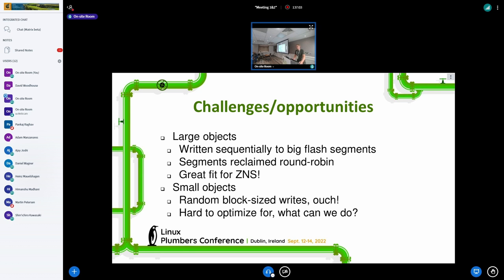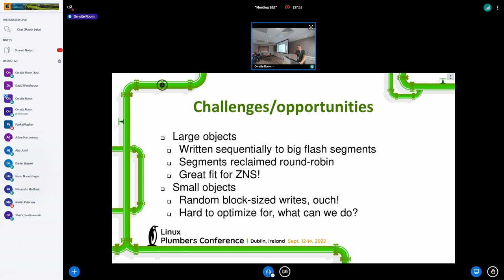So what are the challenges and opportunities if we look at CacheLib as an example? The large objects are written out sequentially to big flash segments — sounds nice for ZNS, right? And segments can be reclaimed round-robin, so we don't need to do much garbage collection. This is a great fit for ZNS. AJ Joshi, part of our team, tried it out, mapped the large objects to zones, and got great performance. But it's basically a sequential workload, and conventional drives are pretty good at that too. So this is not a huge performance gain — we could see some improvements with ZNS, but it's not a killer app.